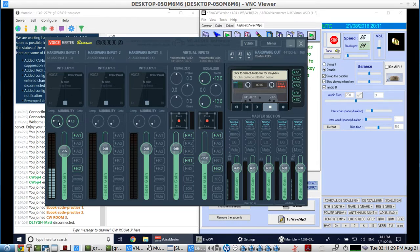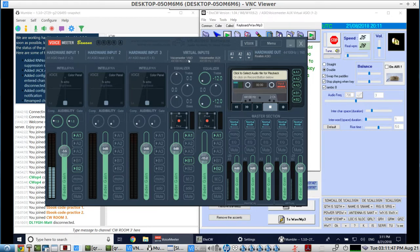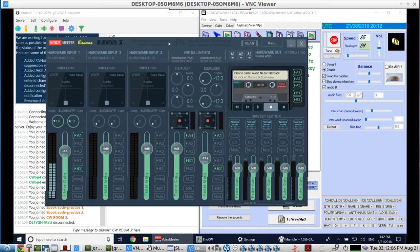Voice Meter also has a compressor and a gate threshold. If you set your mic down, you won't get room noise. This will only send audio because it has the B2 channel selected. Voice Meter includes two of its own virtual sound cards: the Voice Meter VAIO and the Voice Meter AUX. We're using the AUX channel to send audio to Mumble for transmit, and we're using Voice Meter VAIO to receive audio from Mumble.